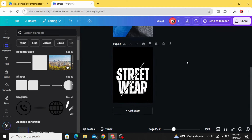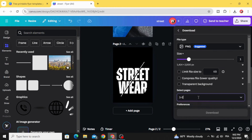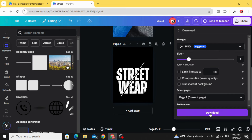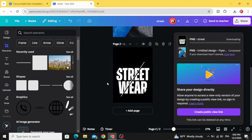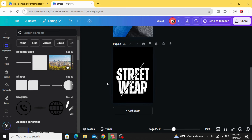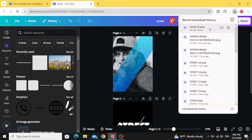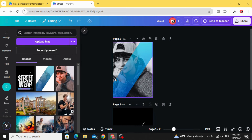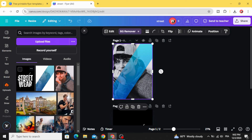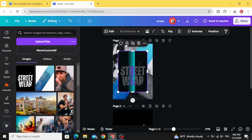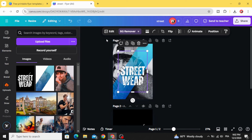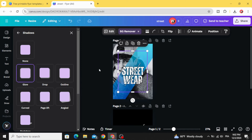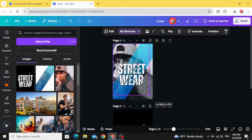Download this image — choose just the second page, the page that contains the text. Upload it, then go back to the first page, click on the image and remove the background. Go to edit, go to shadows, choose Glow, and increase the size.